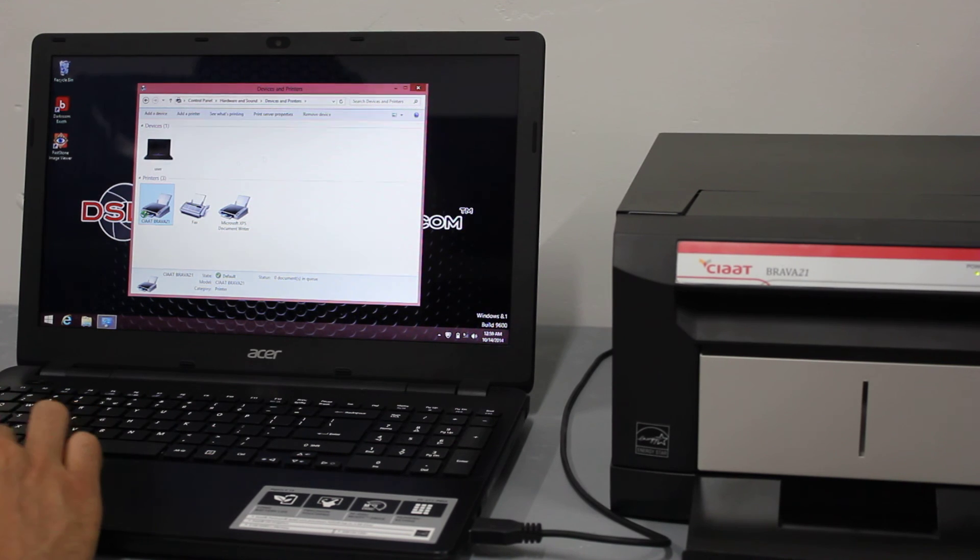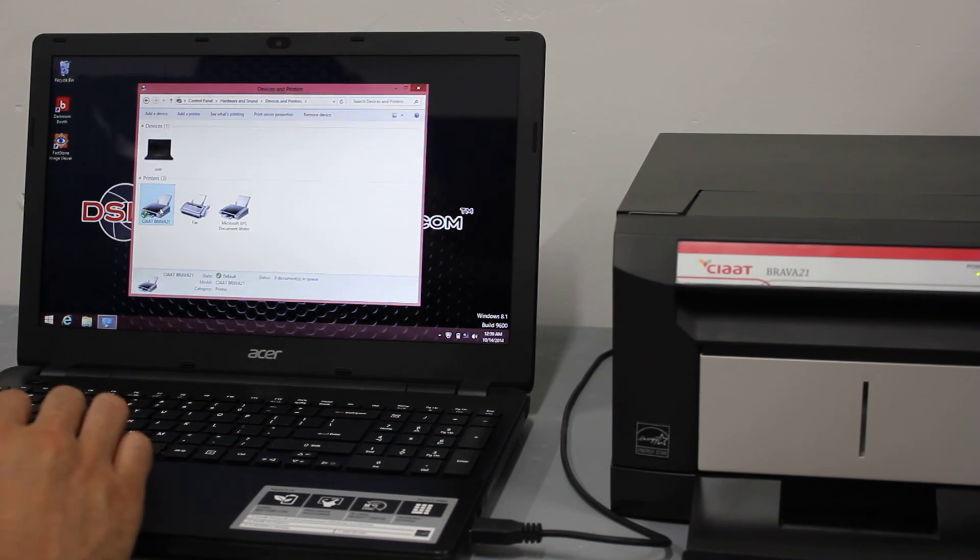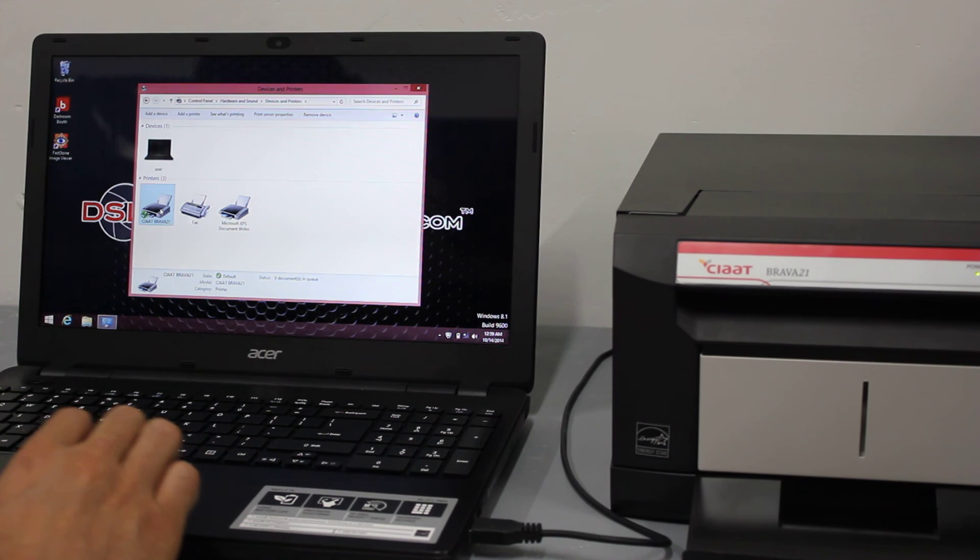And that is the final step of installing the Brava 21 printer driver.